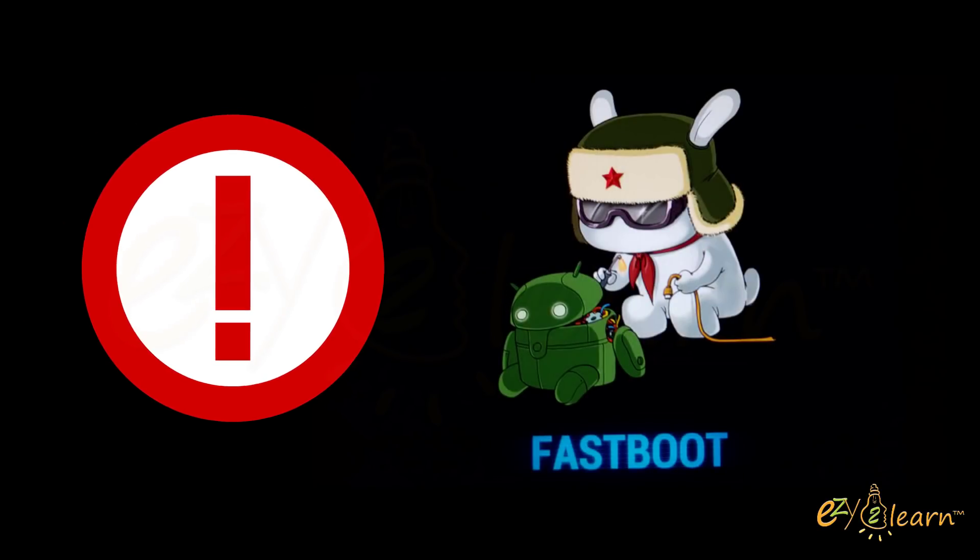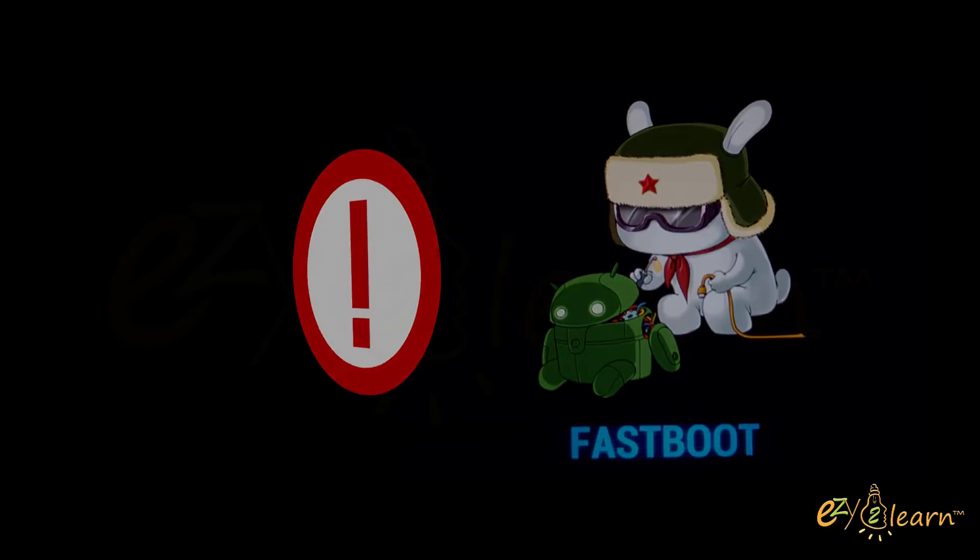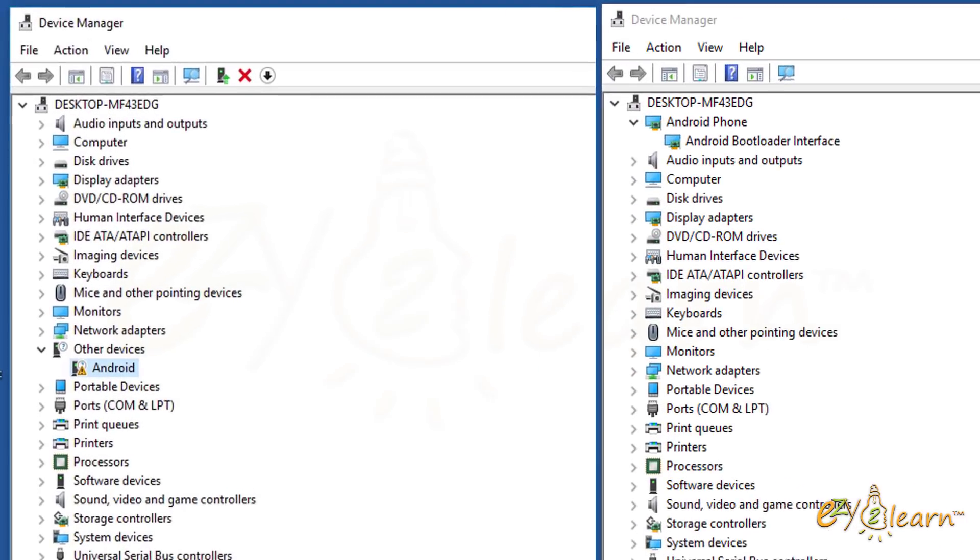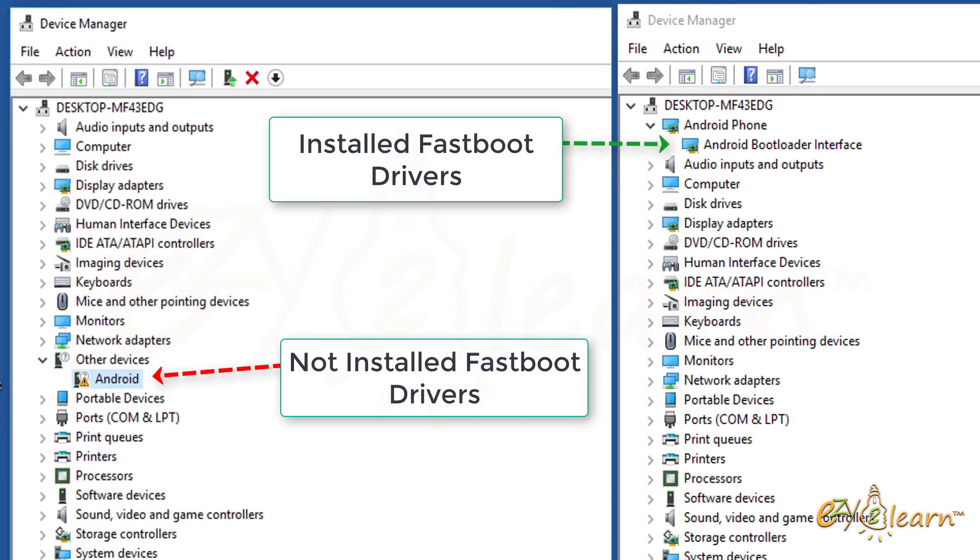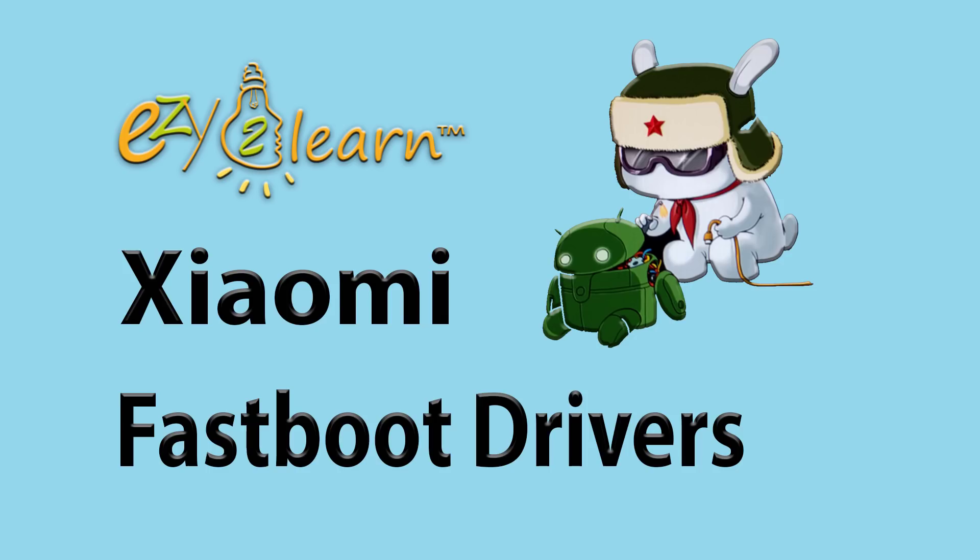Before proceeding, make sure that Fastboot drivers are installed. Here is a comparable image between installed and not installed Fastboot drivers. If Fastboot driver is not installed, search my channel for Install Fastboot driver for Xiaomi phone. Link is included in the description below.